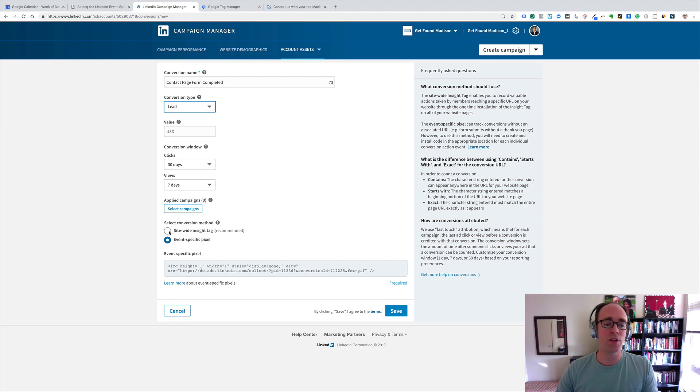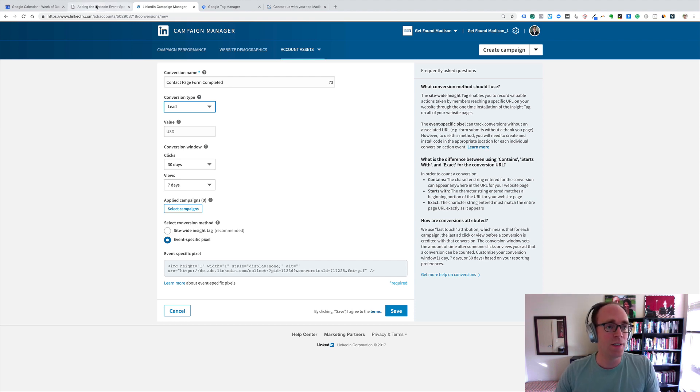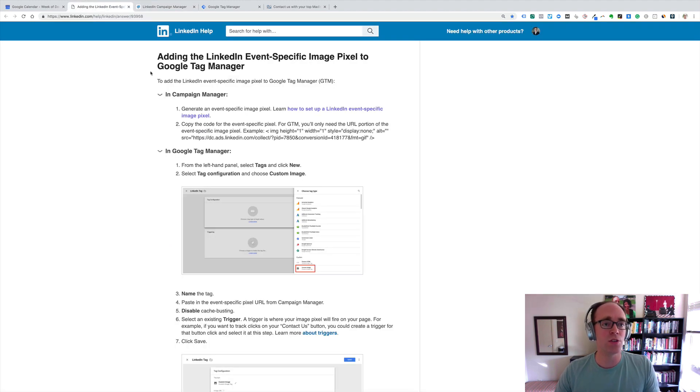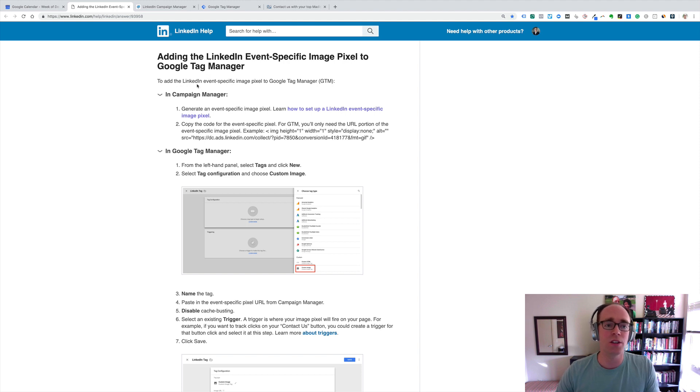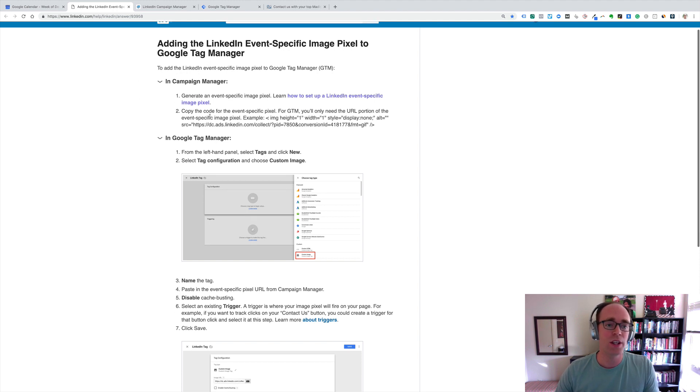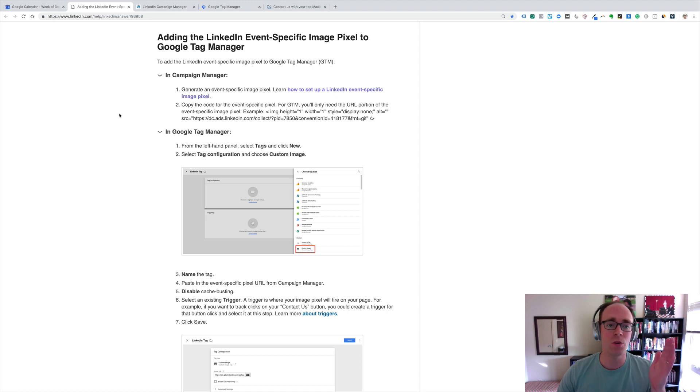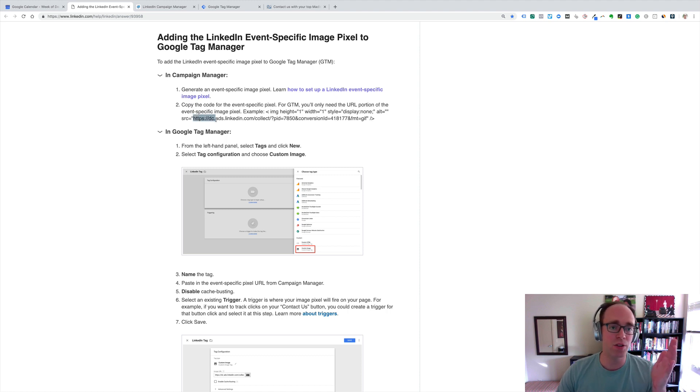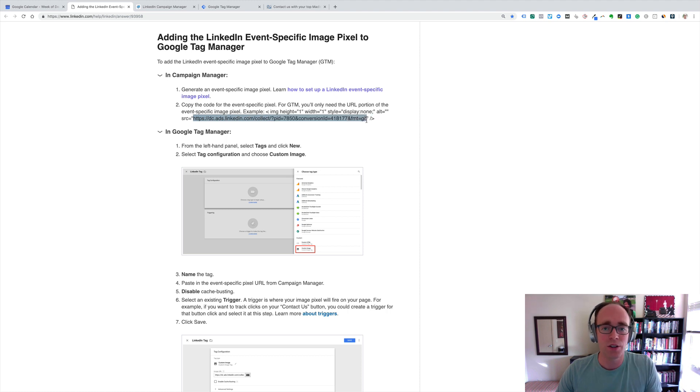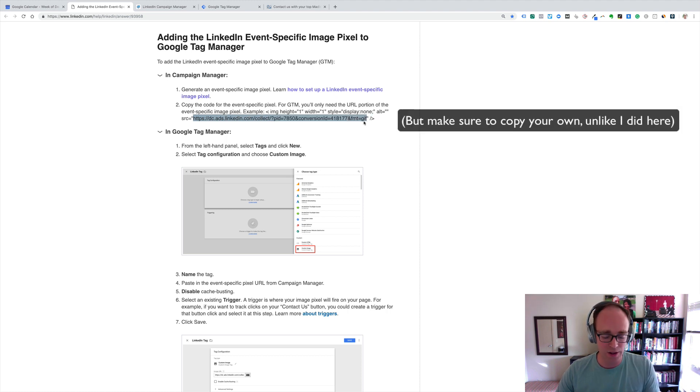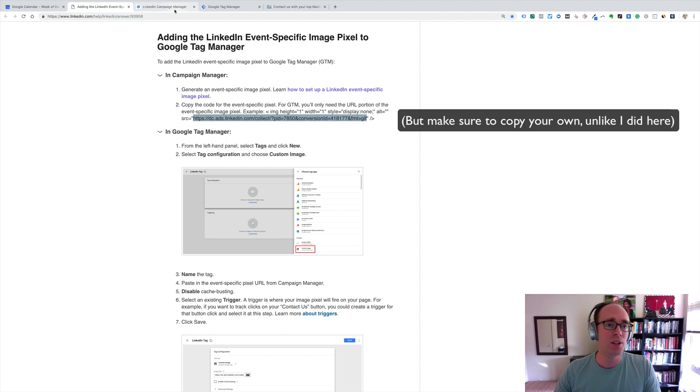Instead of having a URL, I've got my event-specific pixel, and in the directions, which I just recently found that LinkedIn published here telling us how to do this, it says copy the code for the event-specific pixel, but only get the URL. So, I believe that means just this piece that starts with the HTTPS and go through the end of that and copy that.